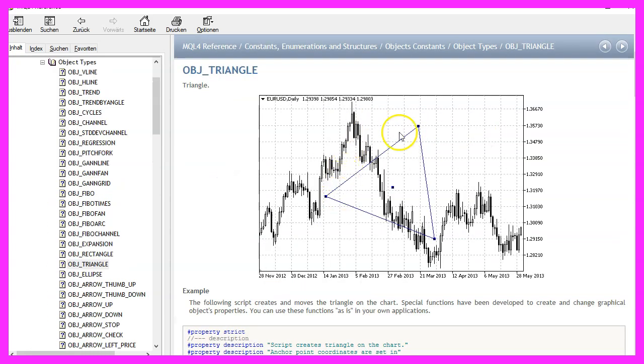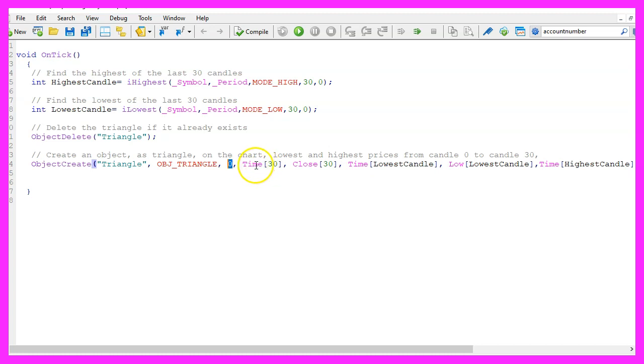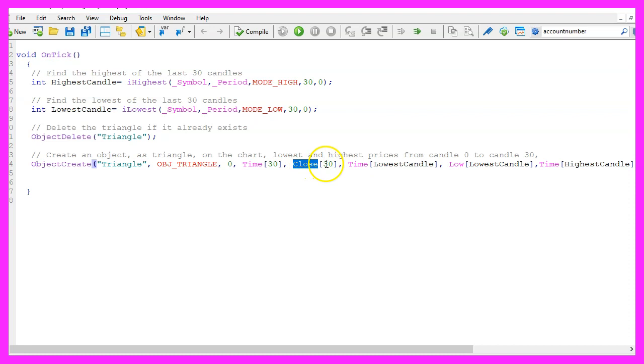We want to draw the object on our main chart, the chart with the candles. A triangle needs three reference points. The first is the point in time where we have candle 30, and the anchor point for our triangle will be the close price for candle 30.